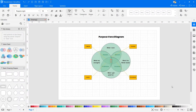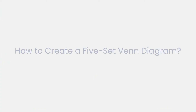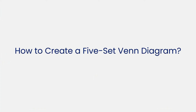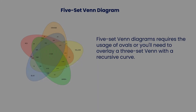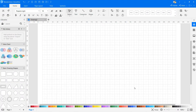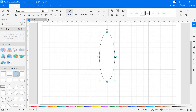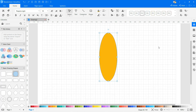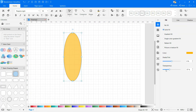Continue drawing the four-set diagram. Now let's learn how to create a five-set Venn diagram. Five-set Venn diagrams require the use of ovals, or you'll need to overlay a three-set Venn diagram with a recursive curve. When you don't have defined symbols for five-set Venn diagrams, you can draw it manually. You can resize and change the shape of circles to oval shapes as needed, as shown here.